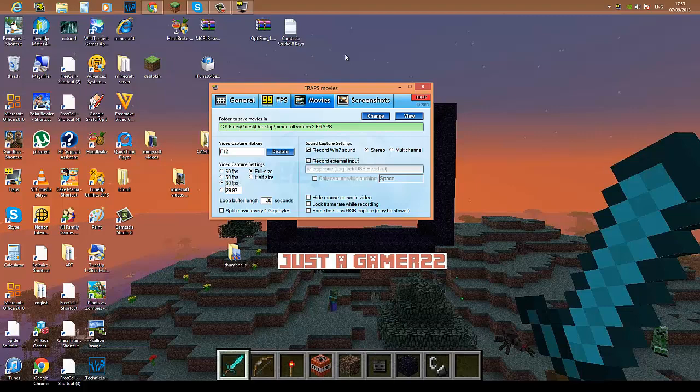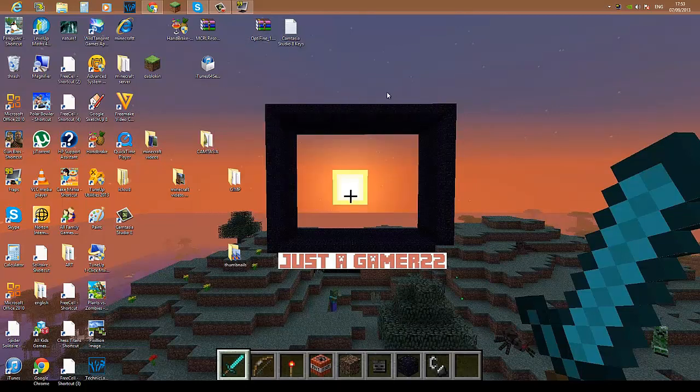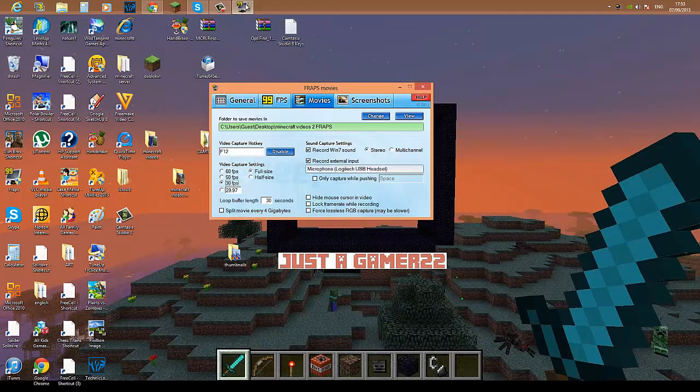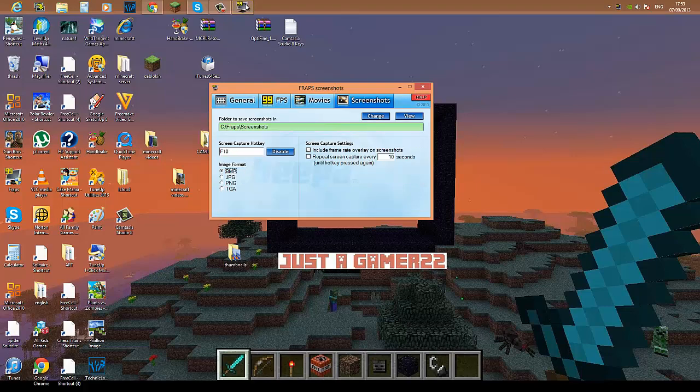to record with microphone or not. Well, obviously I want to. Yeah, and that's kind of about it. And then there are screenshots. You can take screenshots, F10. Same thing, you know, choose your image format and same thing